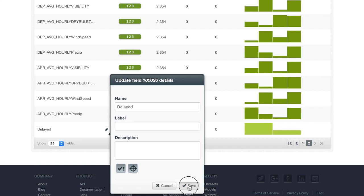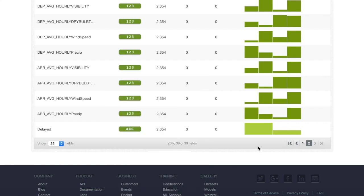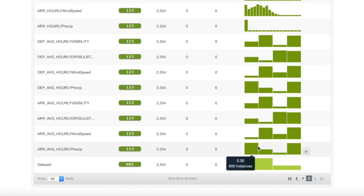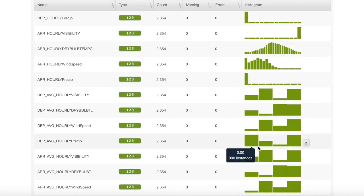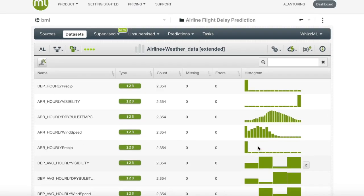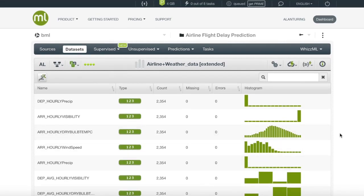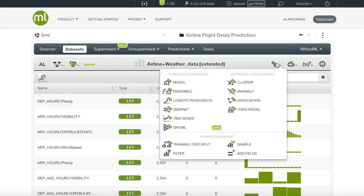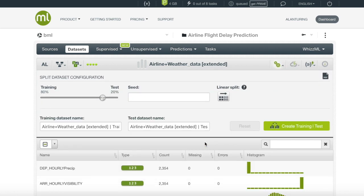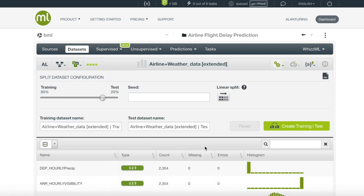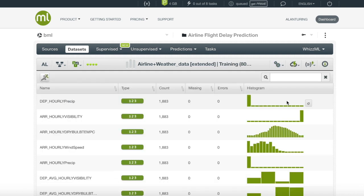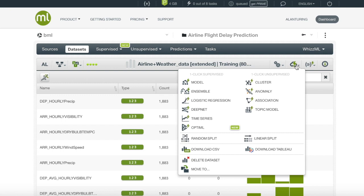Once we have our target field confirmed, we will want to create our ensemble. However, we will want to first conduct the test train split on our dataset, so we can evaluate the performance of our ensemble once it has been created. We will enter the configure menu and click on test train split. We will leave the split as a default 80 and 20%. After our split, we will find ourselves in the training data.